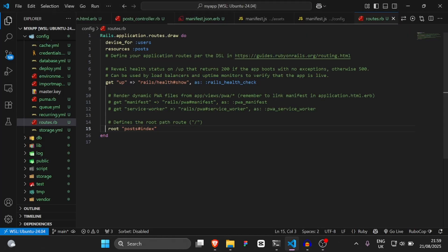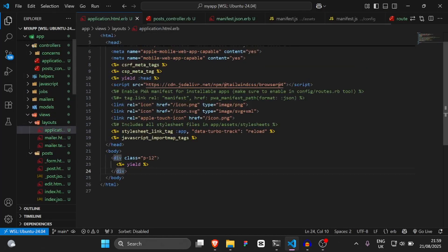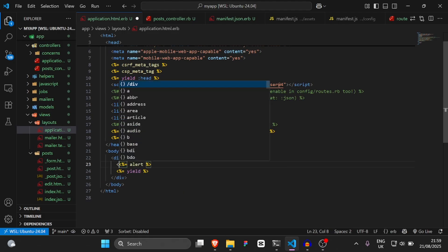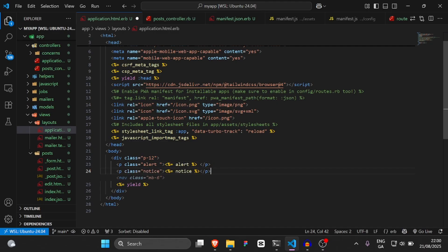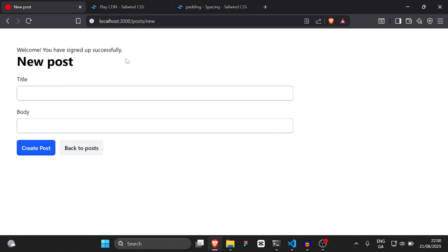Although we didn't get any alerts, so I'm just going to add some alerts now. Go to `application.html.erb`, and just above the yield, we're going to add a flash alert — a `<p>` tag with class `alert` — and also a notice. So now we should see, as you can see, it says 'Welcome, you've signed up successfully.'